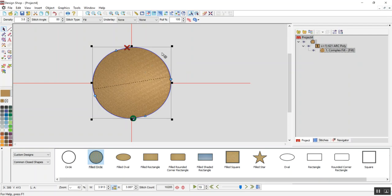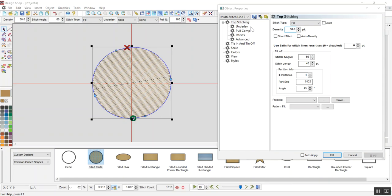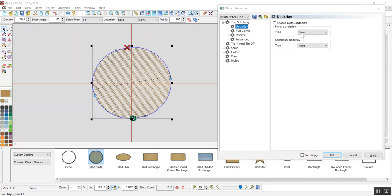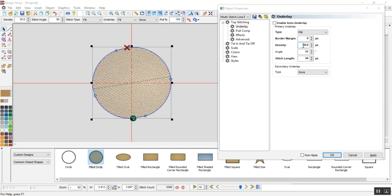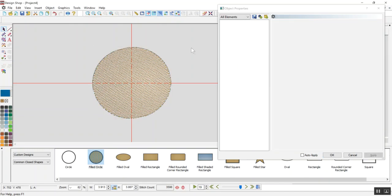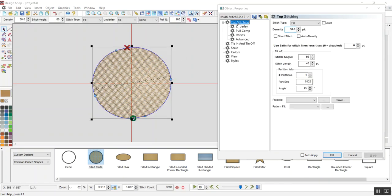From the circle, now I'm going to go into my properties, change that to 30, change the underlay to a border margin of 0, density of 30. Okay, so now I've got a circle.